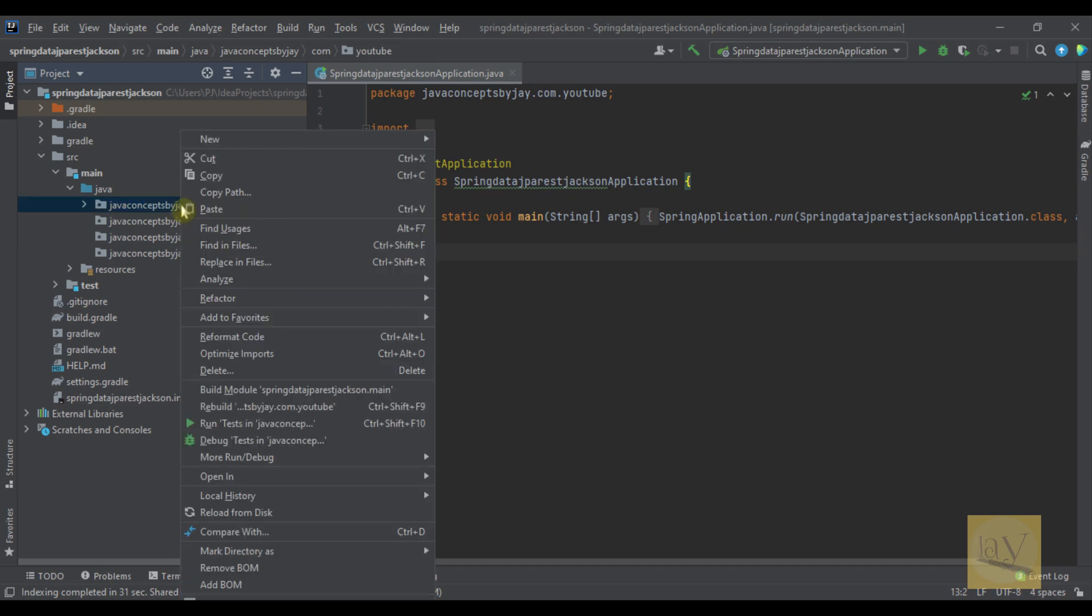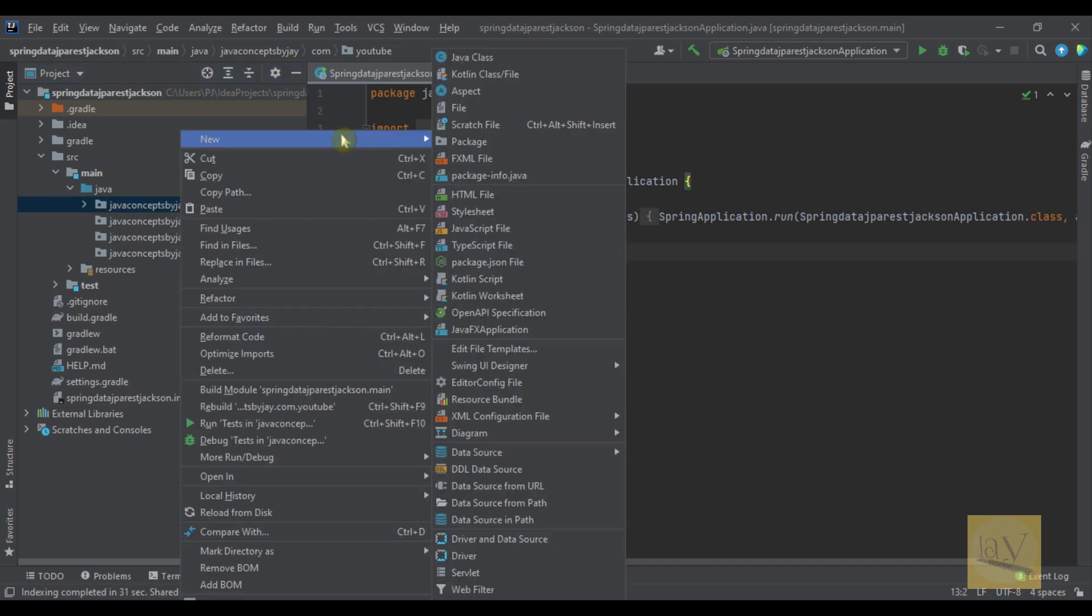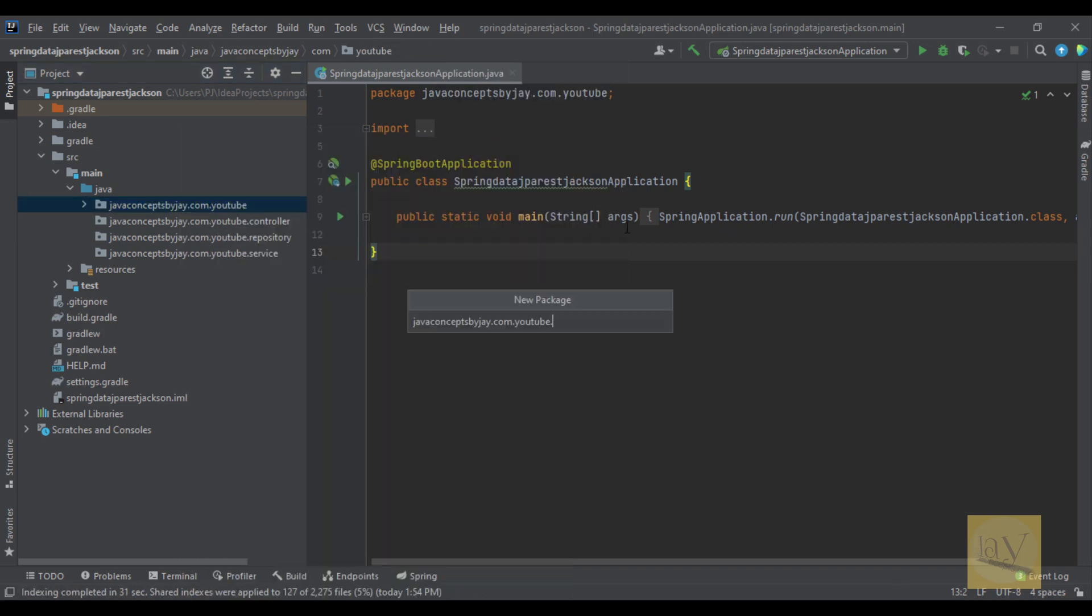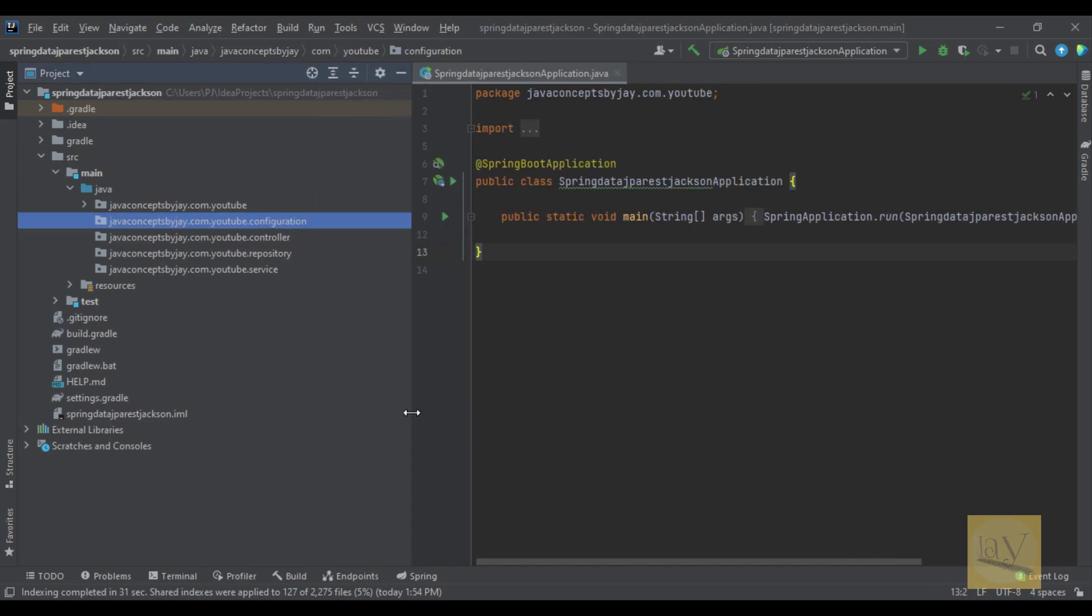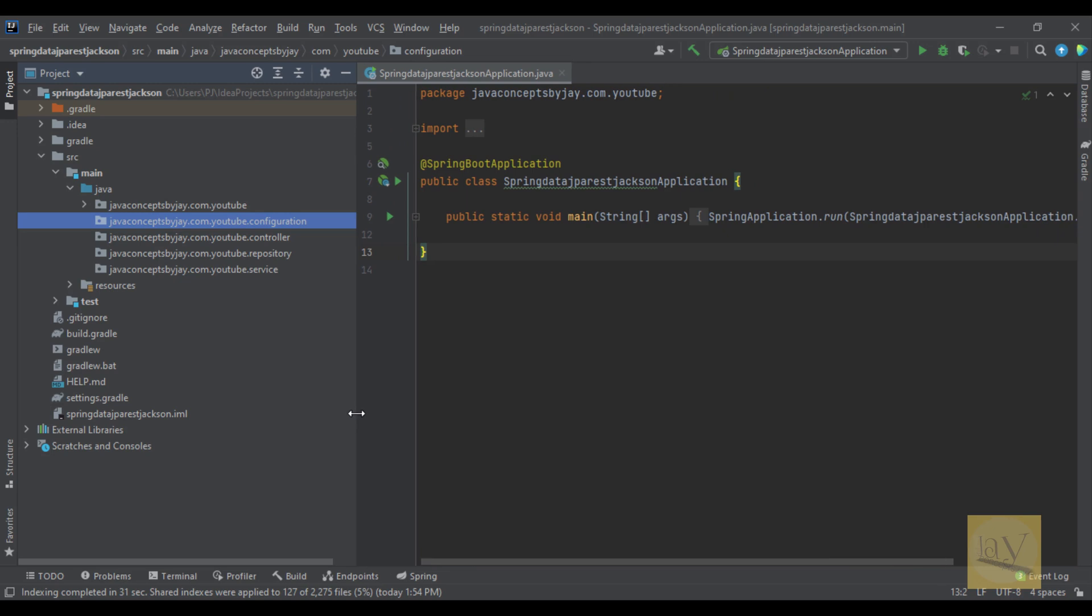And also I am going to create configuration. Right. These are the packages we are going to use.